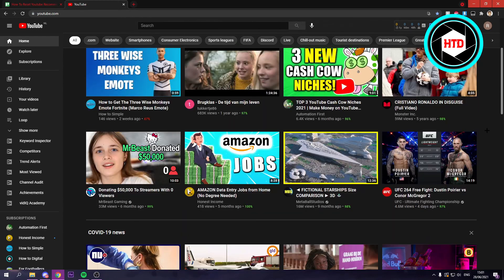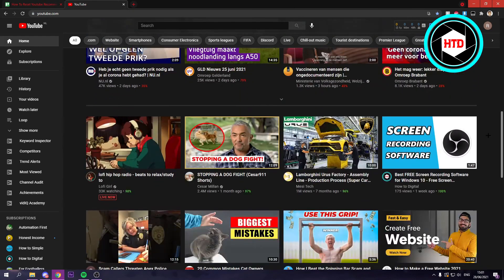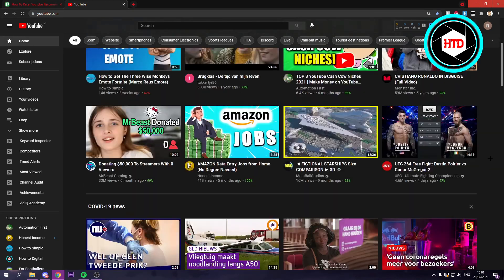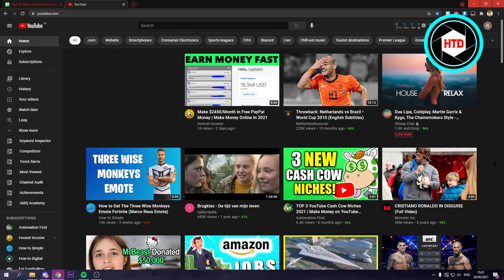So yeah, this is just completely random, what you see here, except for the videos or the channels I've subscribed to.